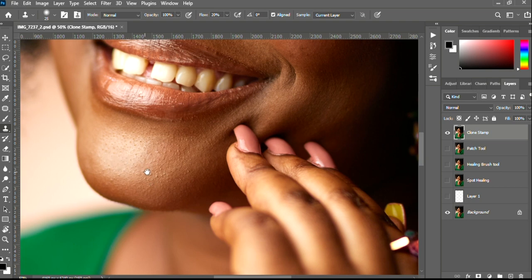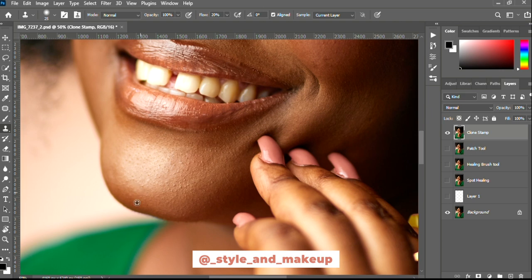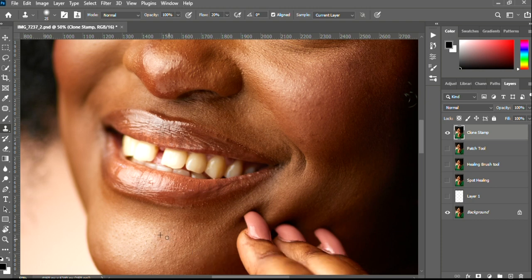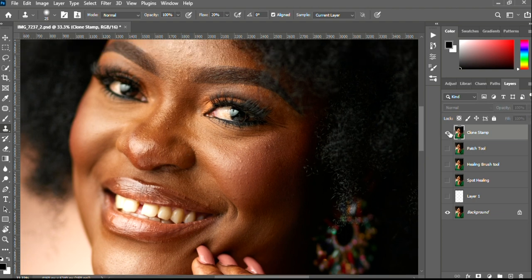My makeup artist also did a very good job giving my client a nice flawless base, and my client also has good skin so I wouldn't have to spend much time on blemish removal. Be mindful of the tools you use for your projects and your clients. This is a quick blemish removal with the Clone Stamp tool — let's have a look at the before and after. That's before, and after — you can see it did a very decent job.